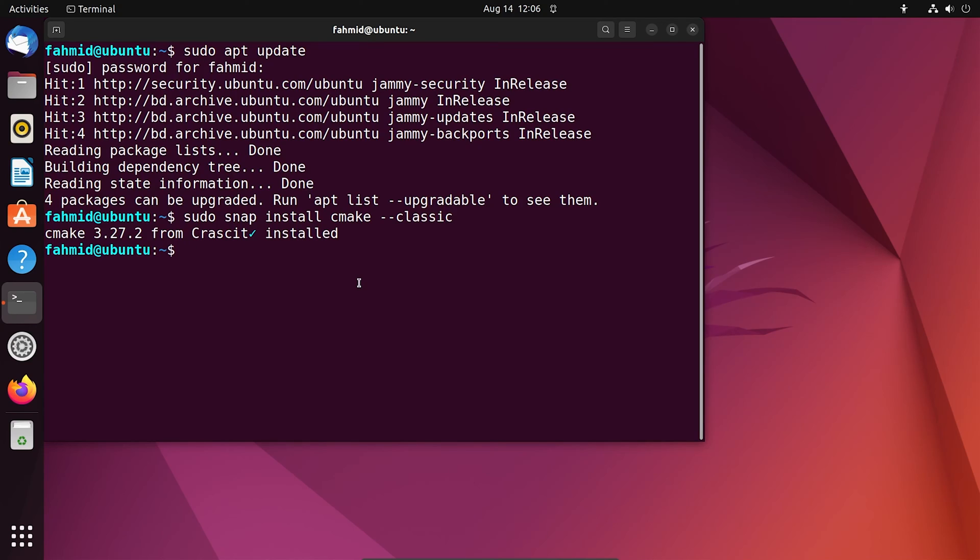Once you are done with the installation, now check the version of the installed CMake on your Ubuntu system.